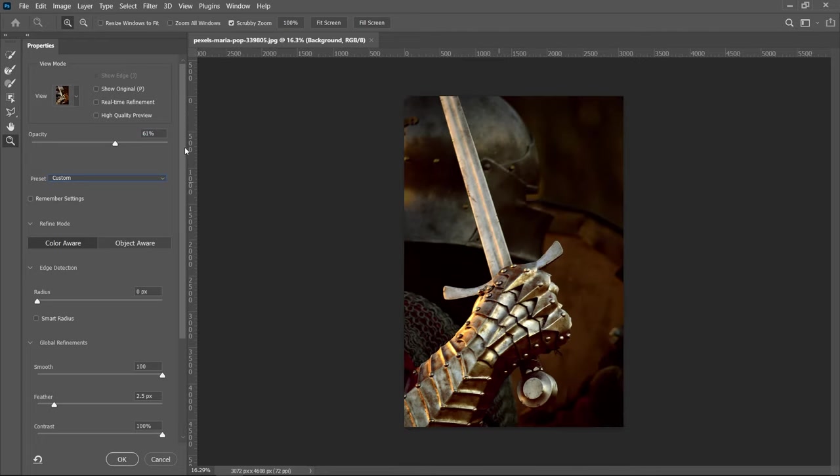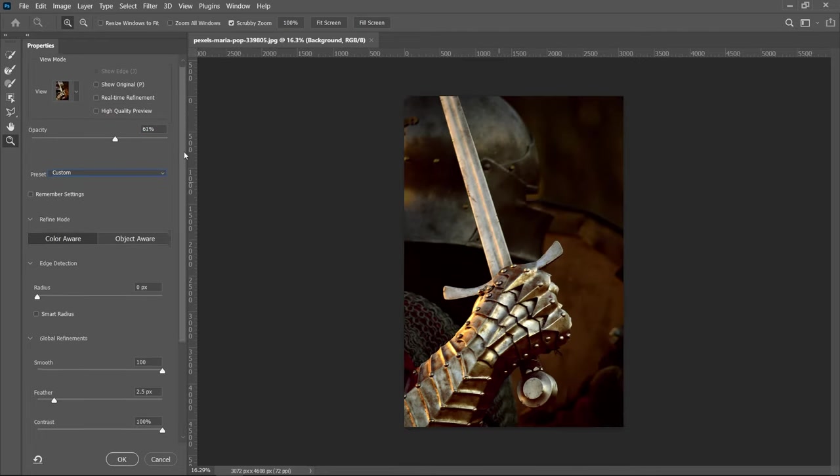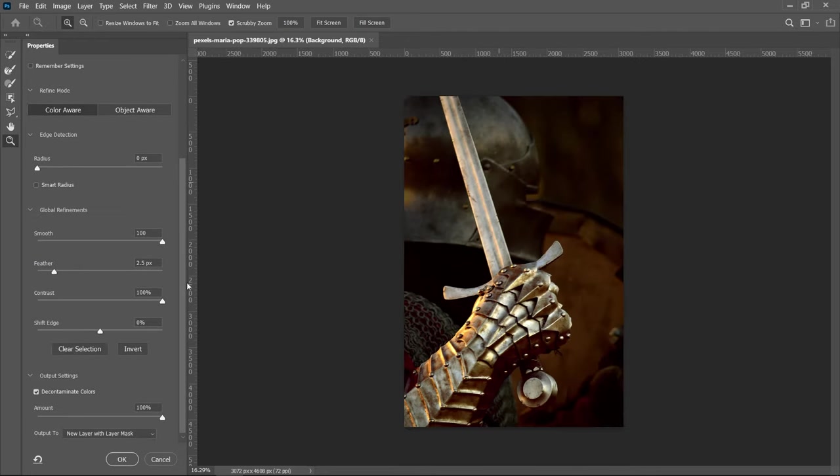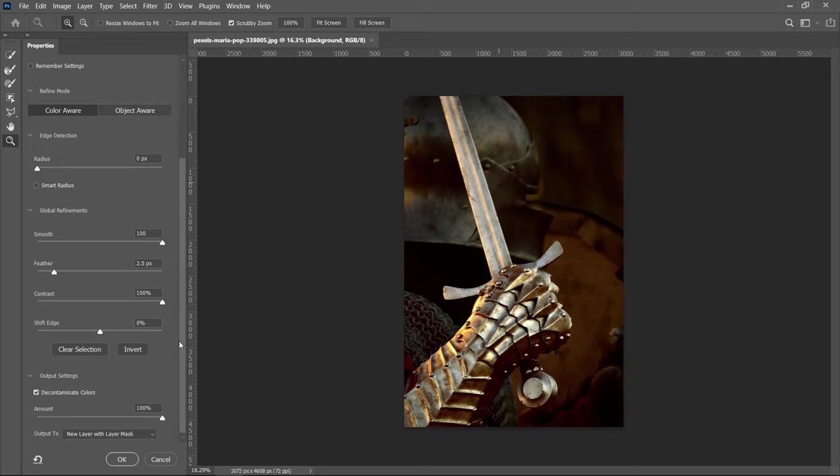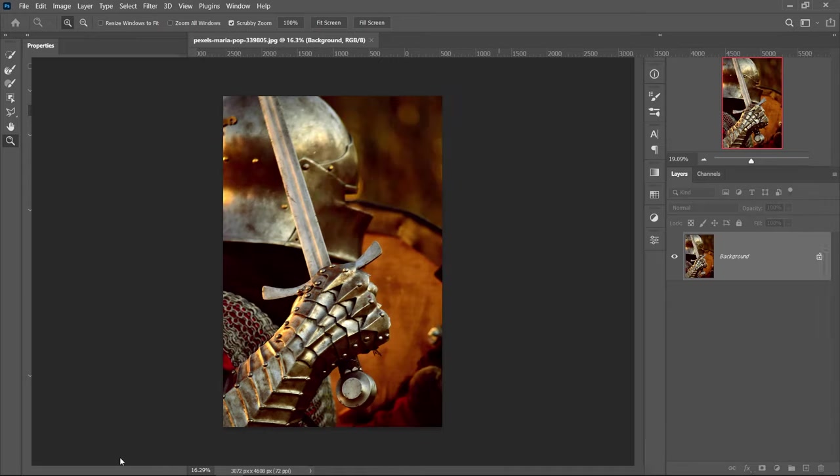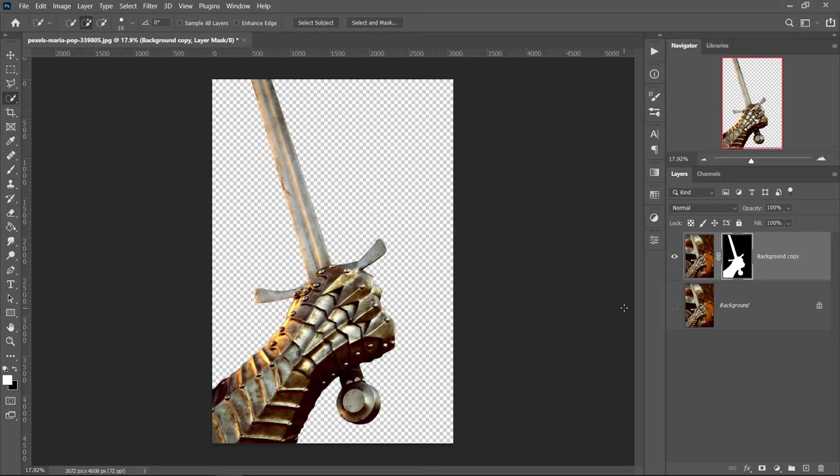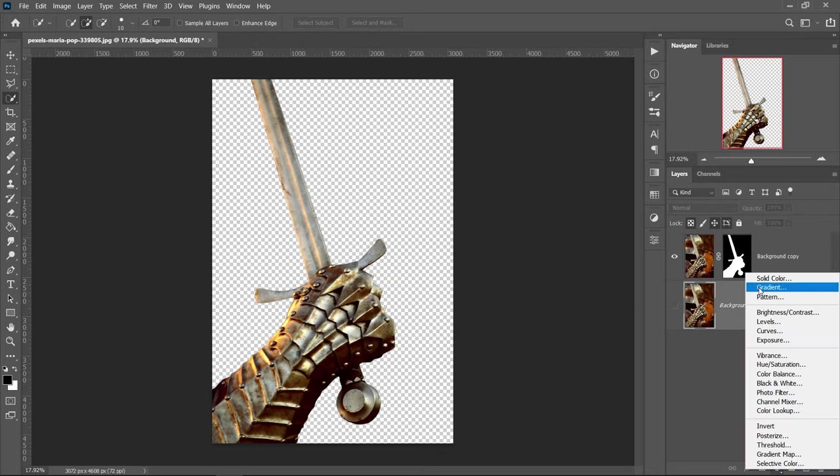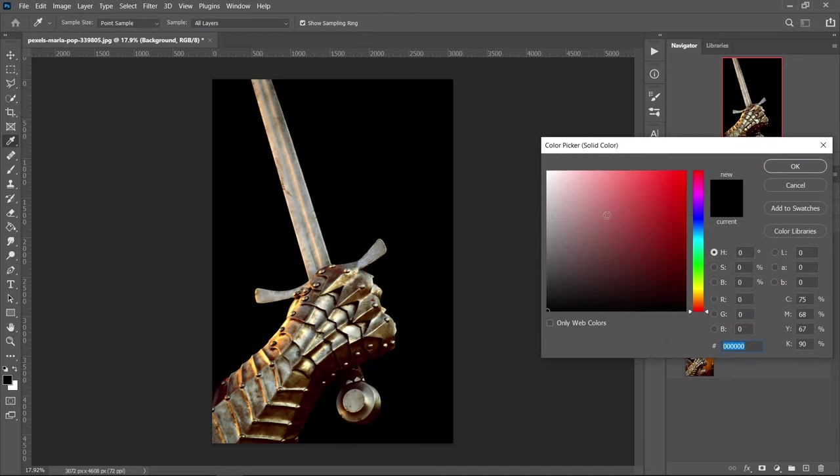And then finally, you want to go all the way to the bottom and once you've applied everything and you're happy with all your changes, you can go to output 2 and make sure it will say new layer with layer mask. And this will apply it as a layer with a layer mask. And then you just want to press OK. And that's pretty much it. We now have a nice cutout. If you want to see the results, you can get yourself a solid color underneath.